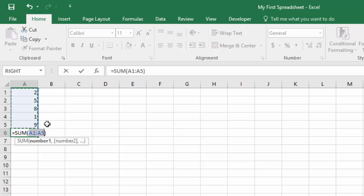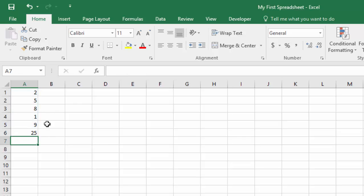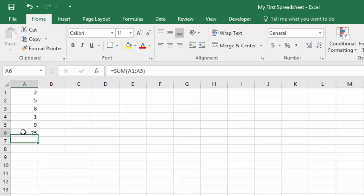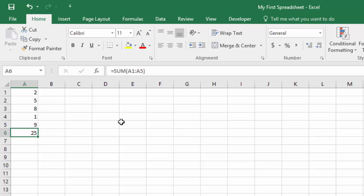Now all I have to do is hit enter. And that formula takes action and starts to work. Now you'll notice in the cell here, it brings back the actual number, the total of these cells. But if I click on this, you'll see up here in the formula bar that it shows the formula or function that we entered into that cell. So the formula sort of works behind the scenes. You won't see it show up right here in the cell. You'll just see the results of the calculation.